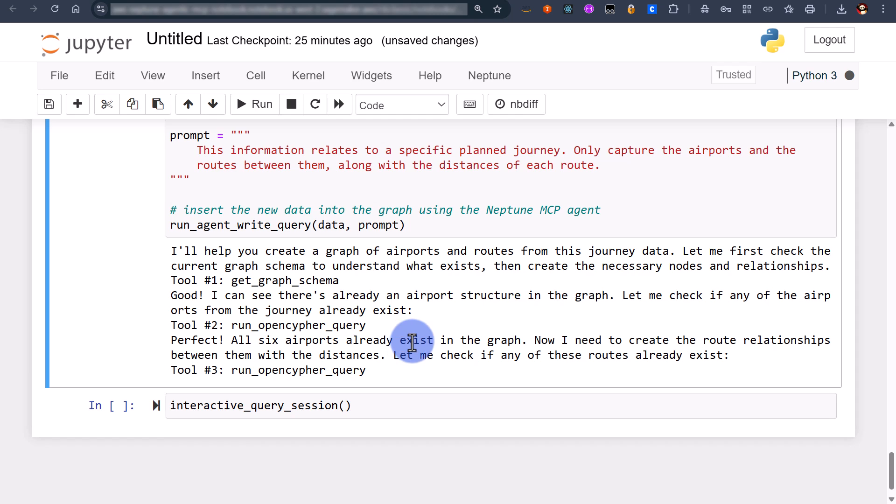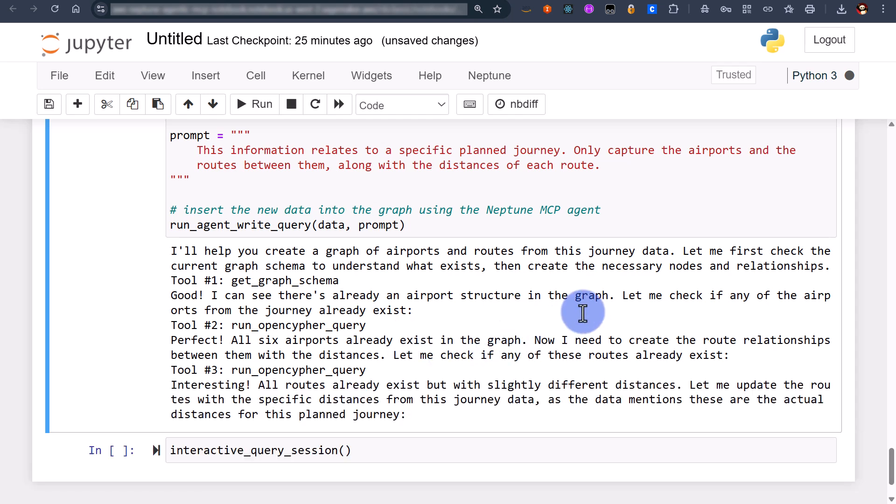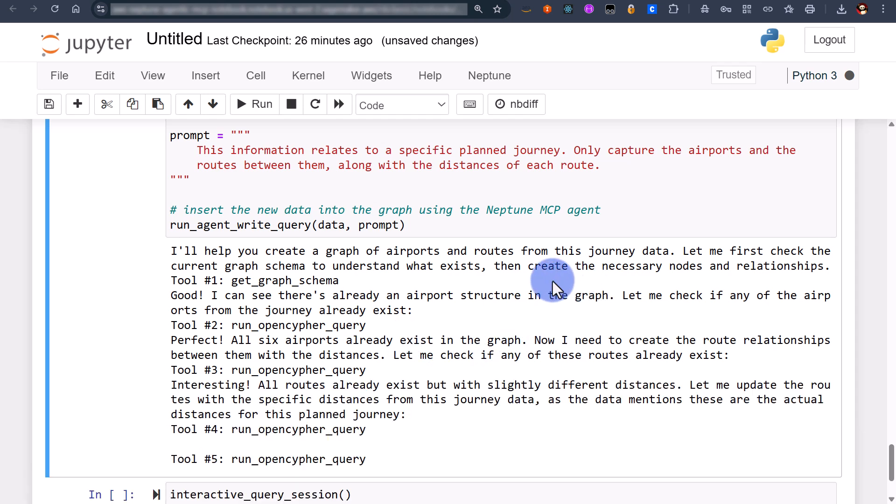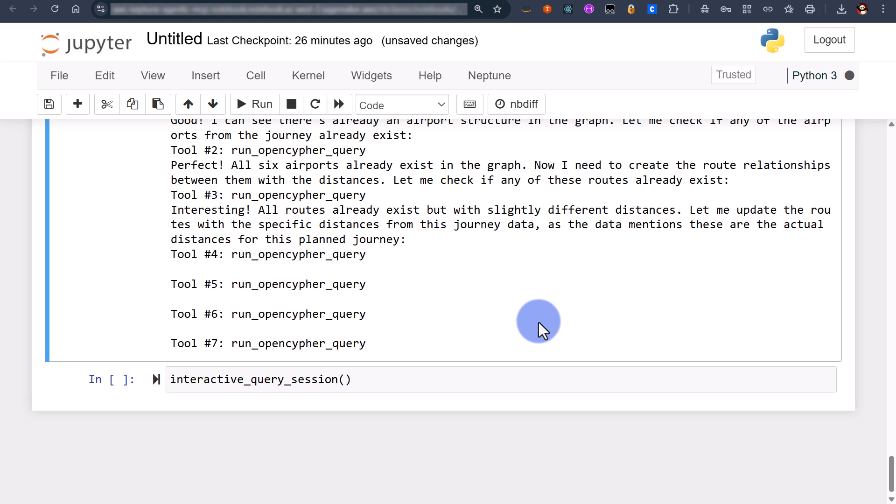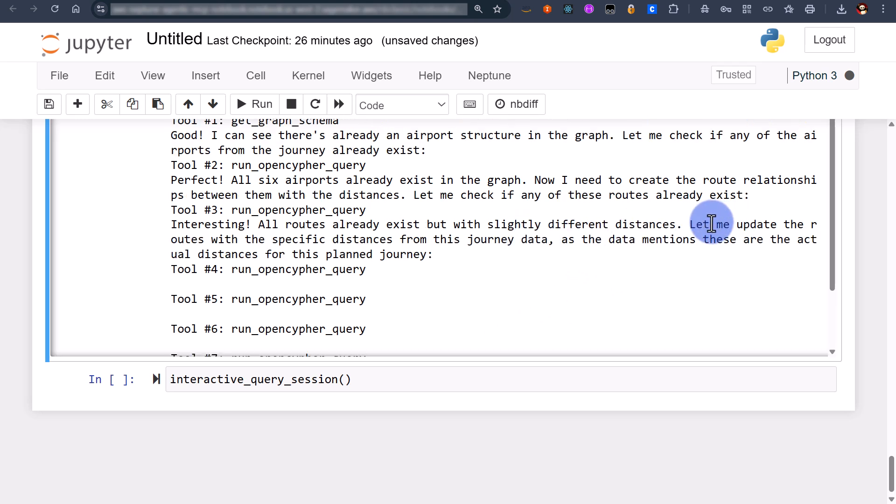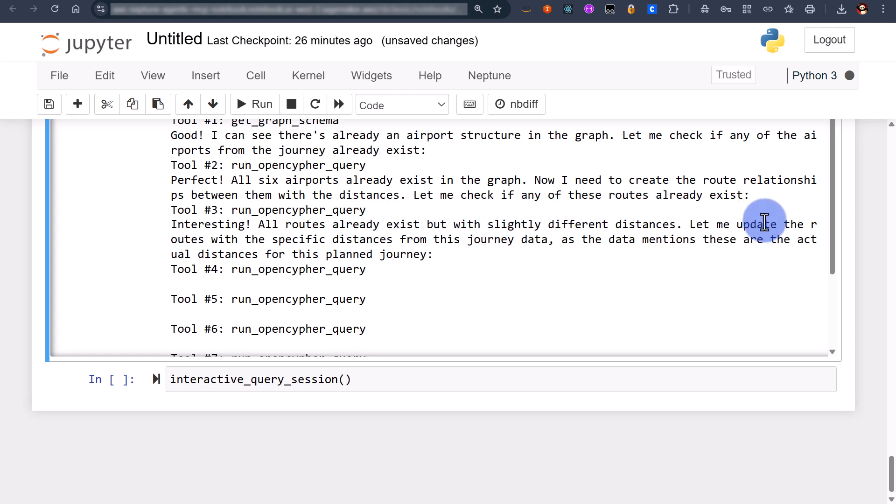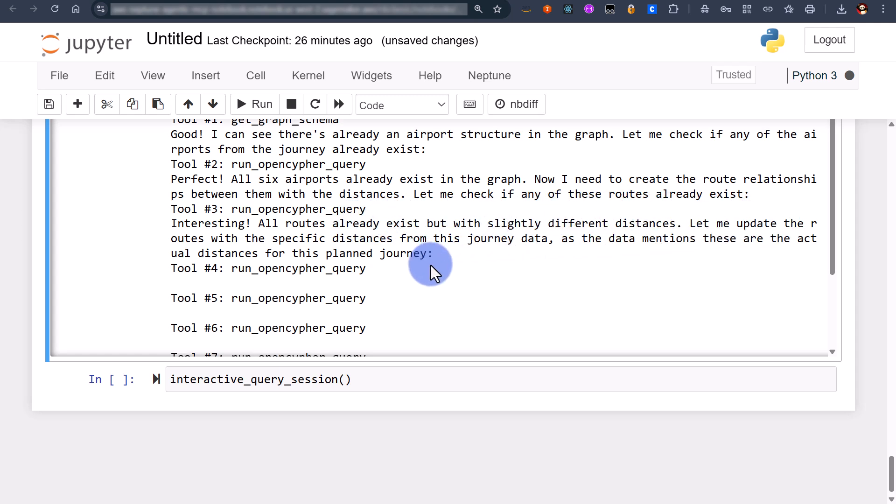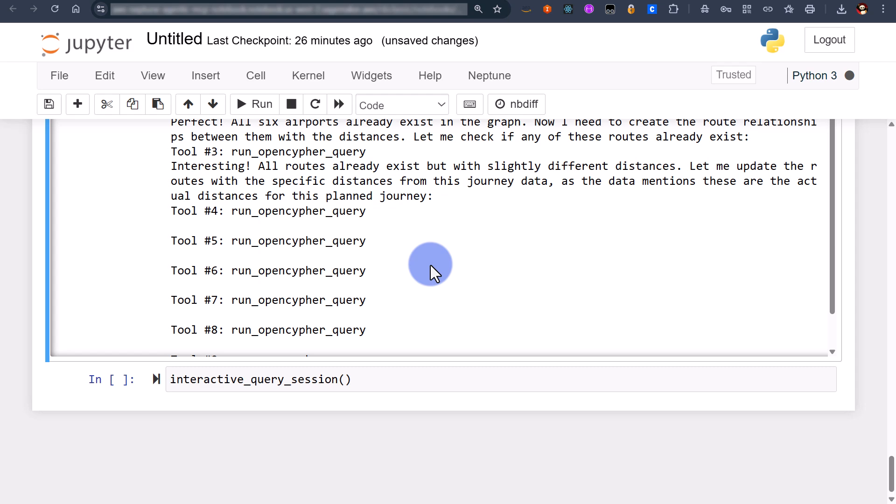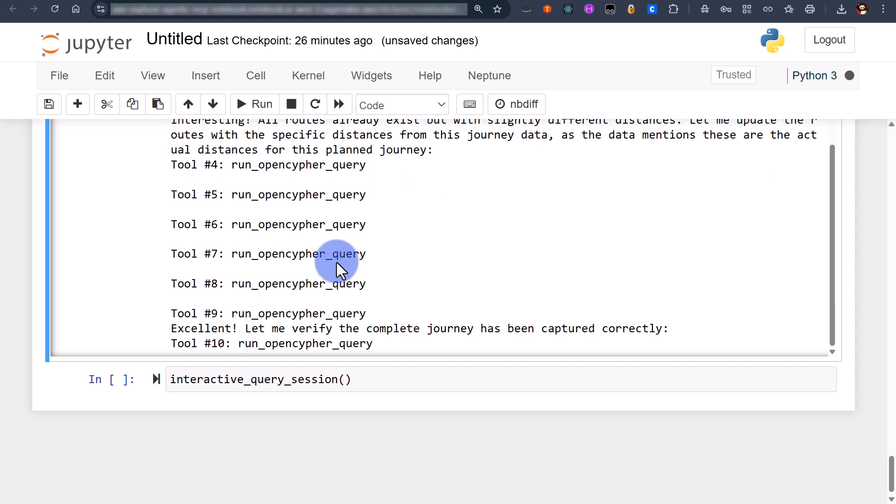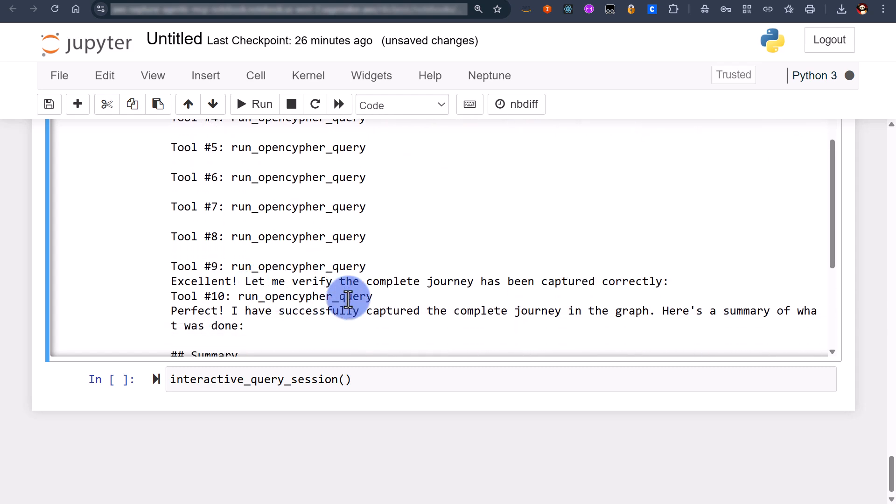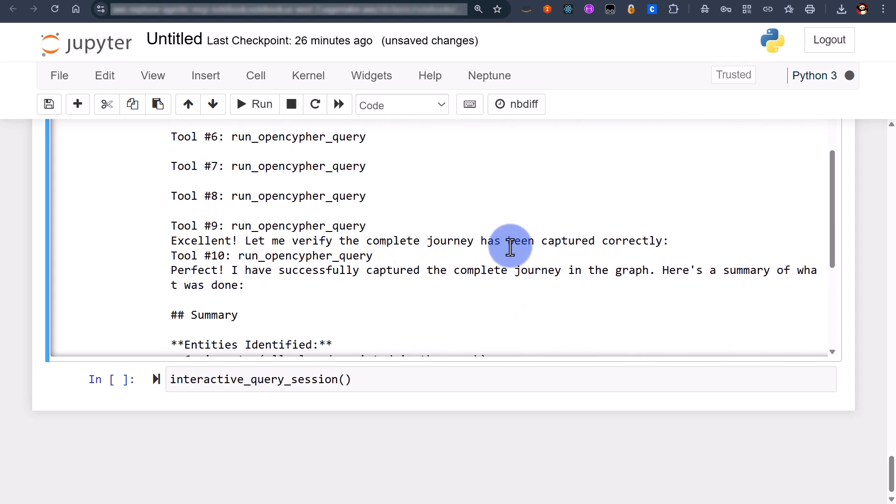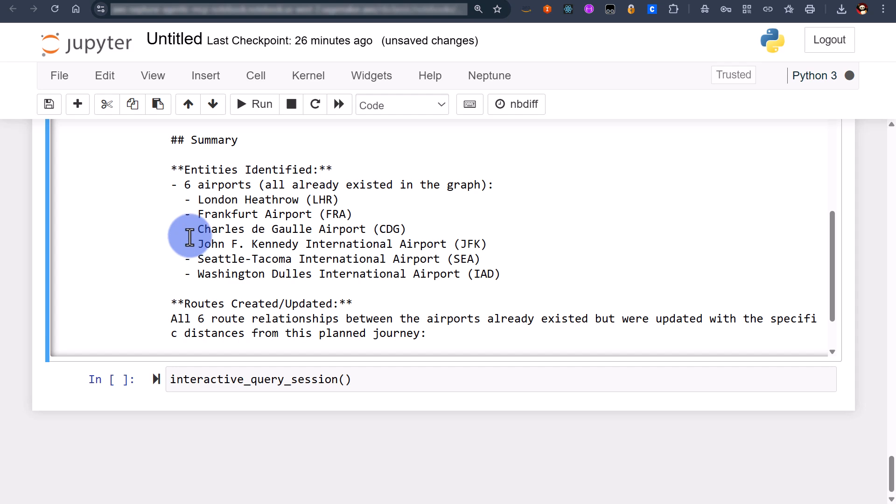This time we're using the write memory prompt. You can see this airport structure in the graph, perfect all six airports already exist great. So we're not creating new airports based on those codes that we specified. Interestingly all routes already exist but with slightly different distances so let me update that. It's running an open cypher query along here.